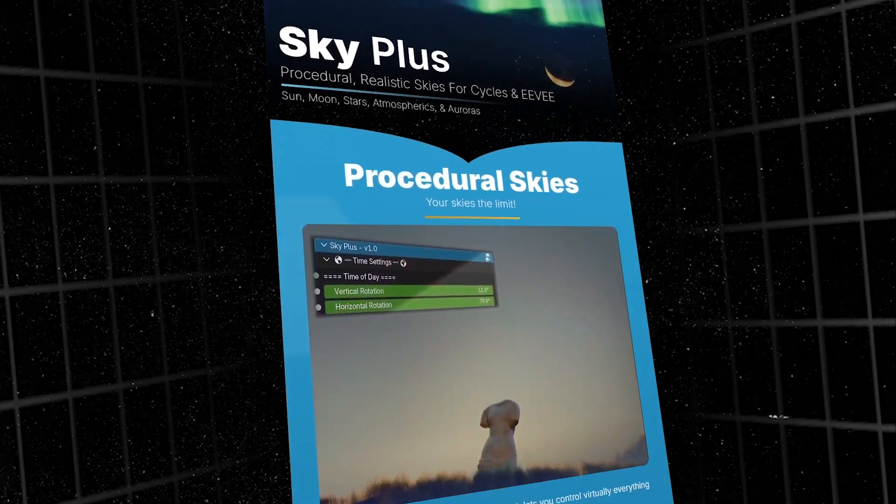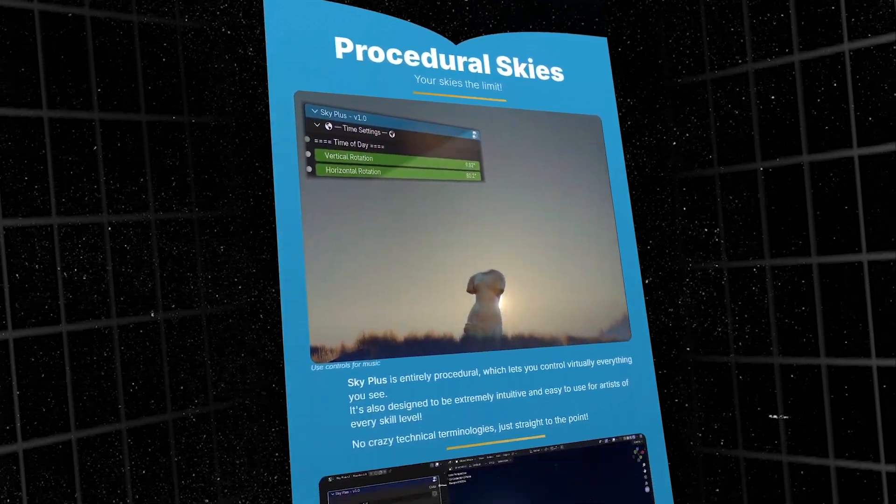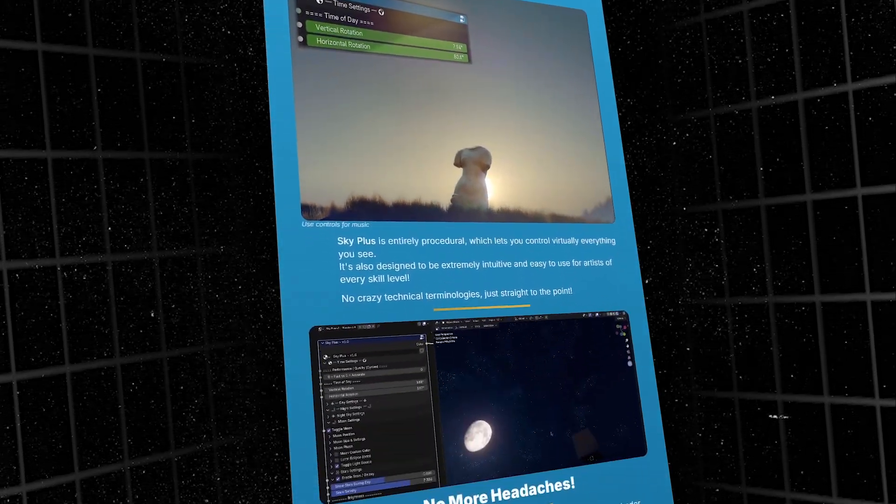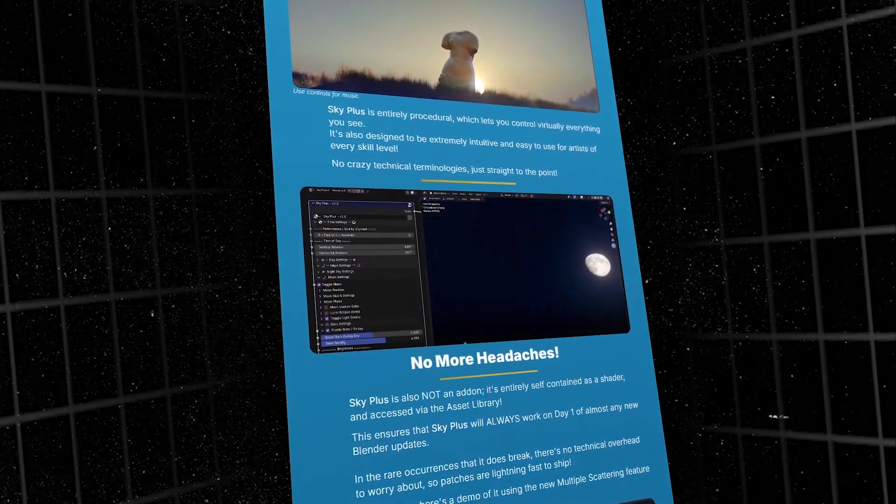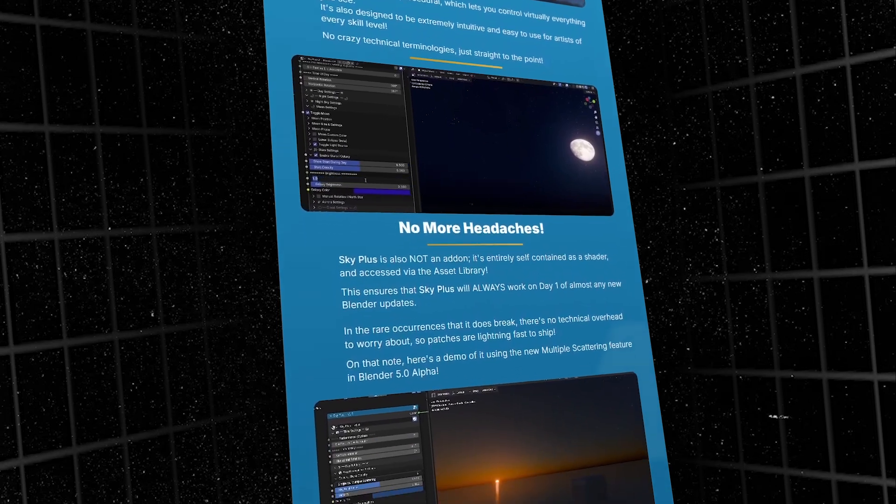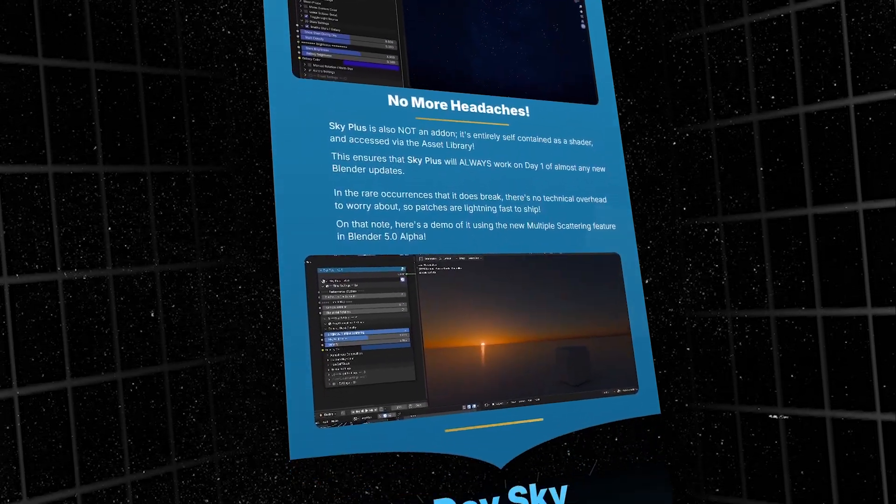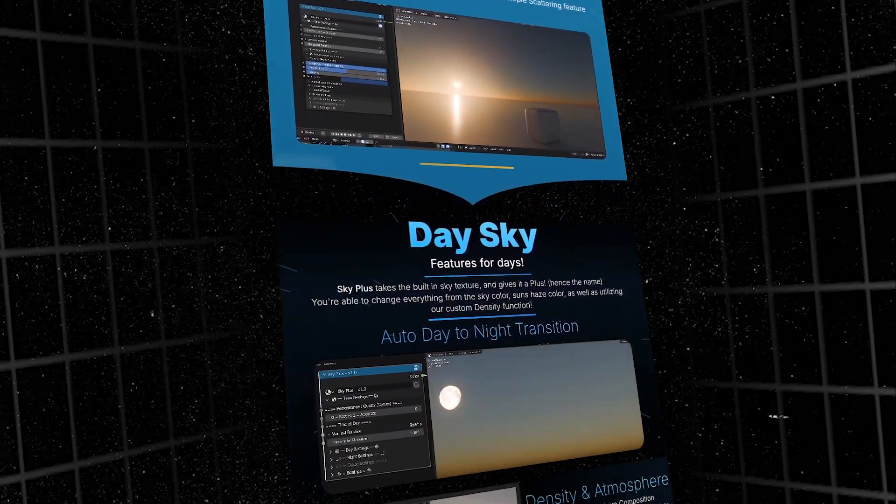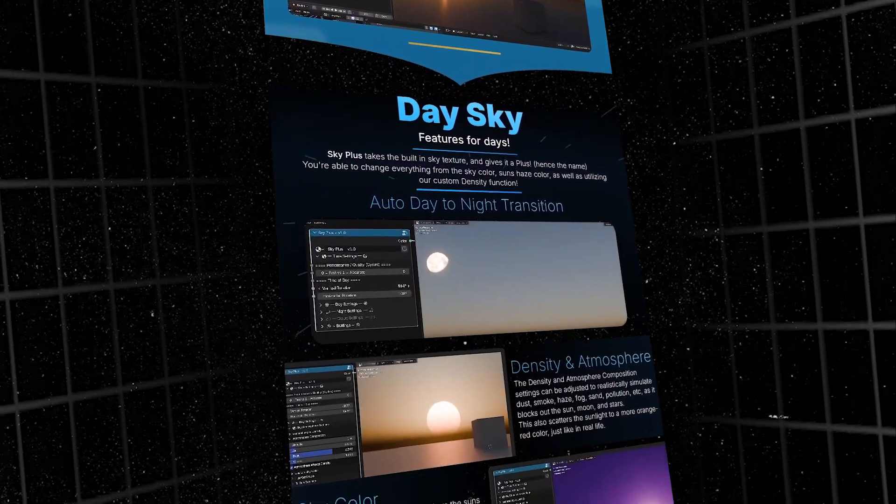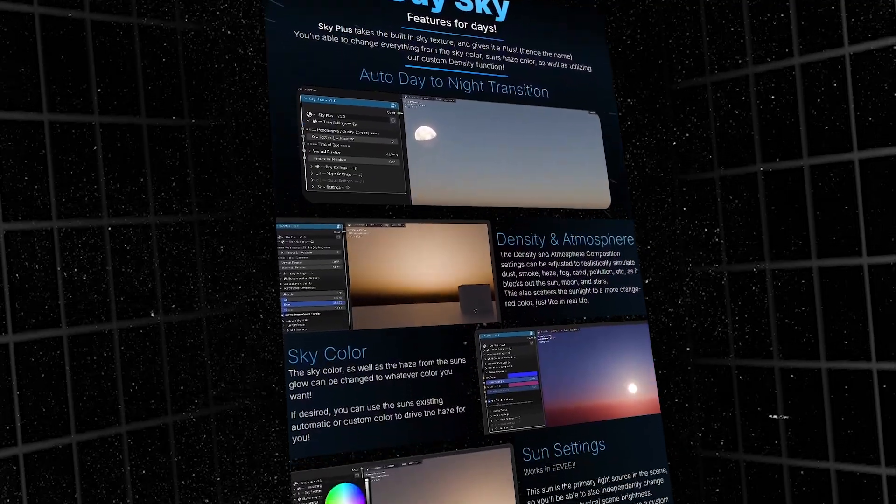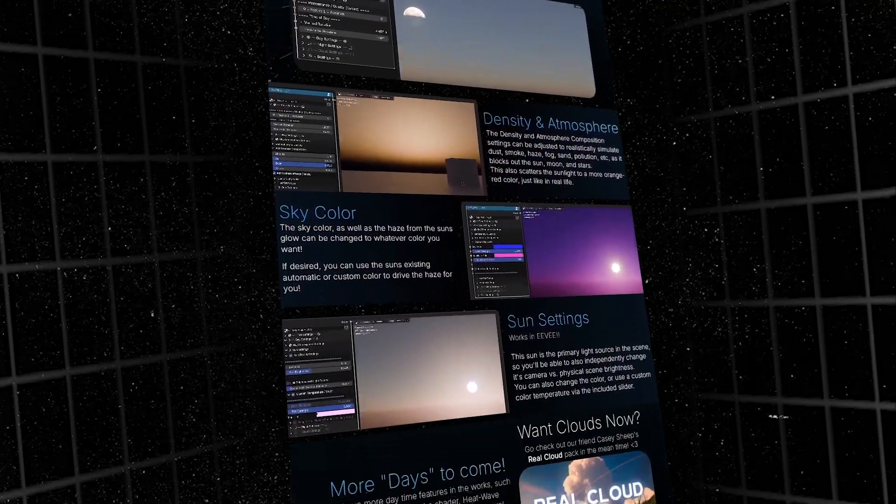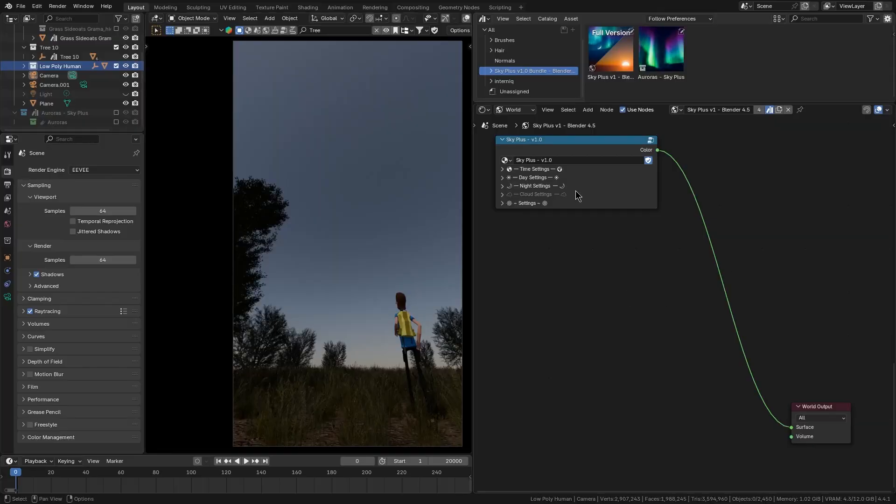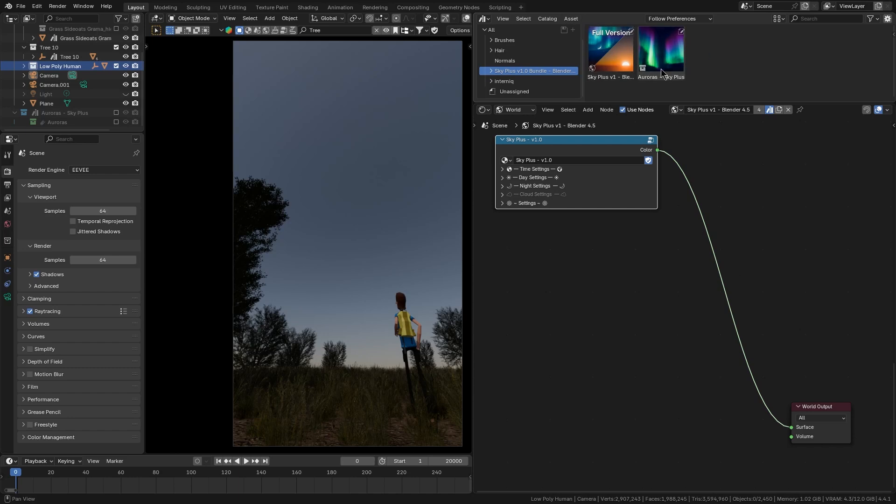In this video, I want to talk about Sky Plus, which gives you a sky and lighting setup for your scenes. It is technically not a traditional add-on because there is nothing to install. Instead, it is provided as a fully procedural world shader which you can load from Blender's asset library.